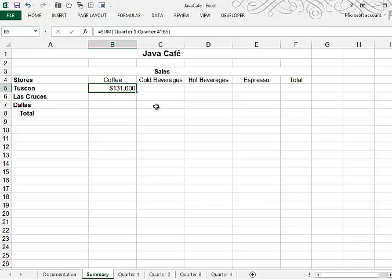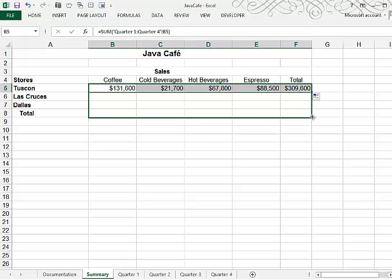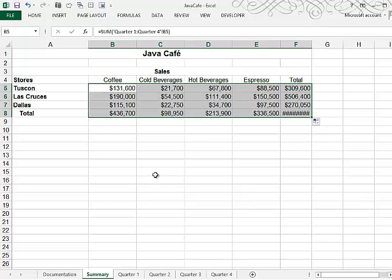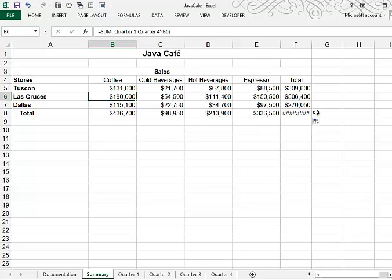The good news is, is that to complete this, all we have to do is drag our fill handle across and our fill handle down. And now all of the formulas have been filled in appropriately. You can check the contents of any cell and just verify that yes, this is summing the four quarters for cell B6. And since that is B6, that's what we want.